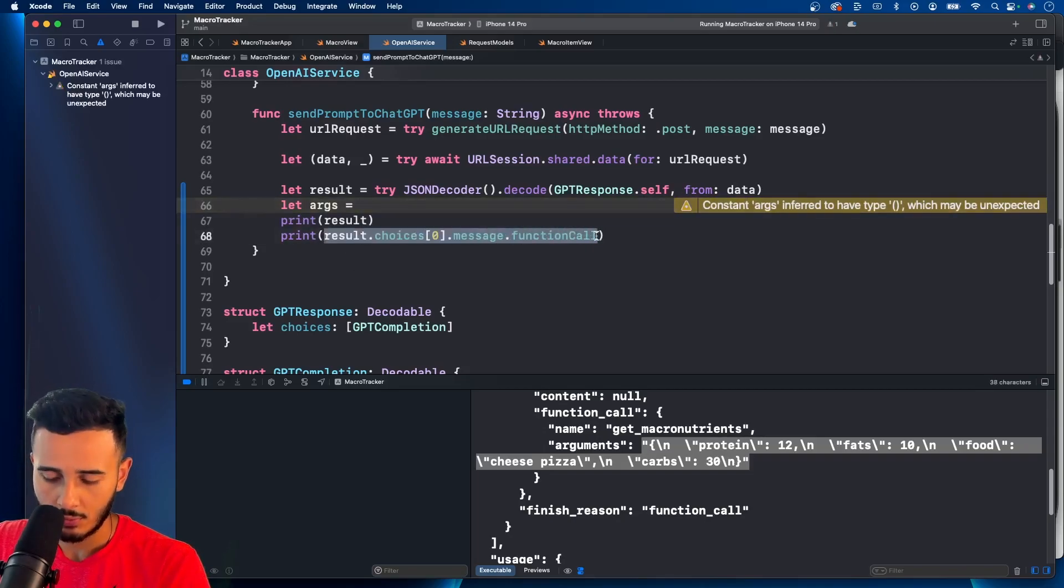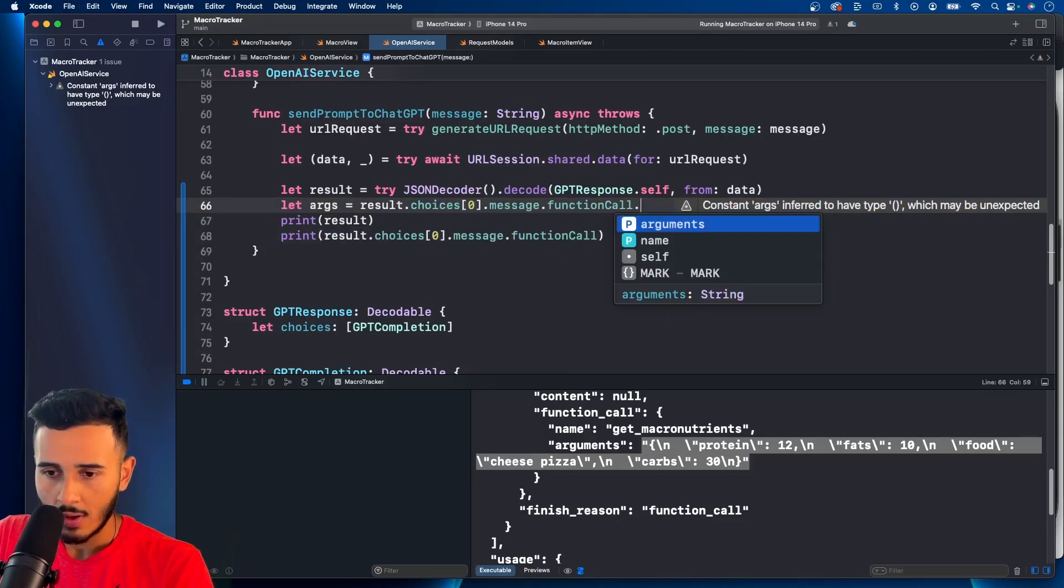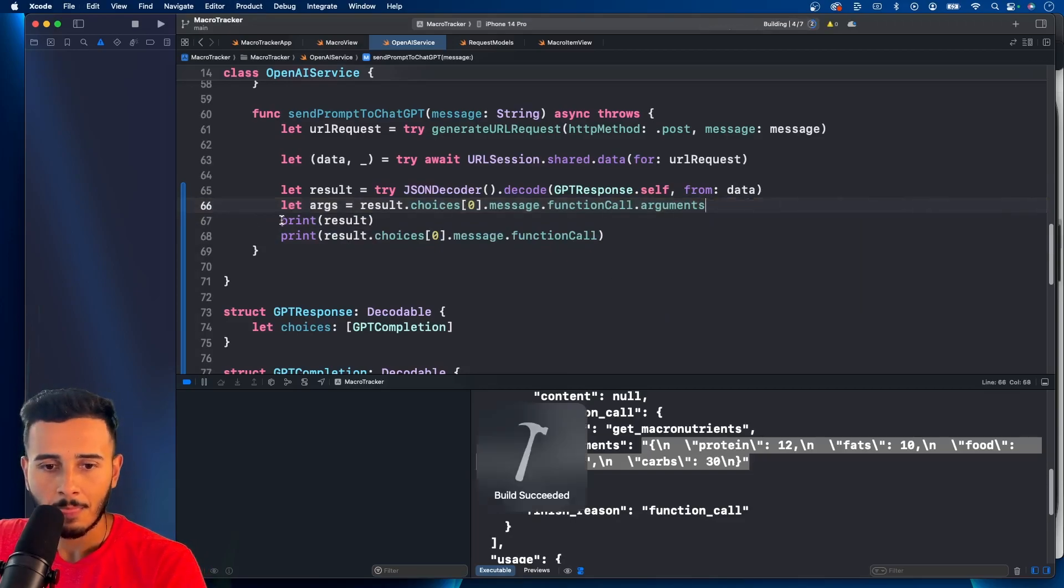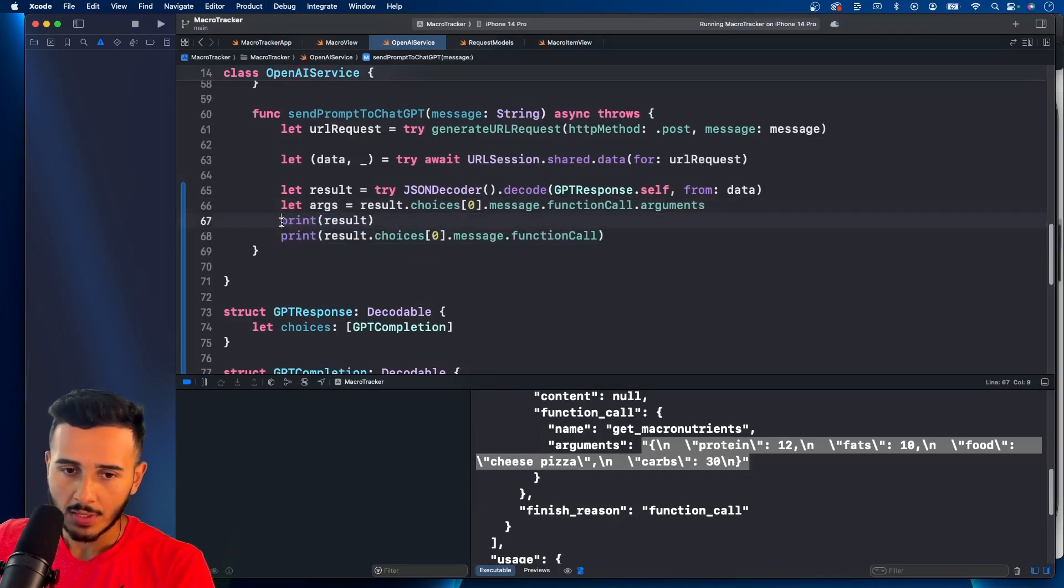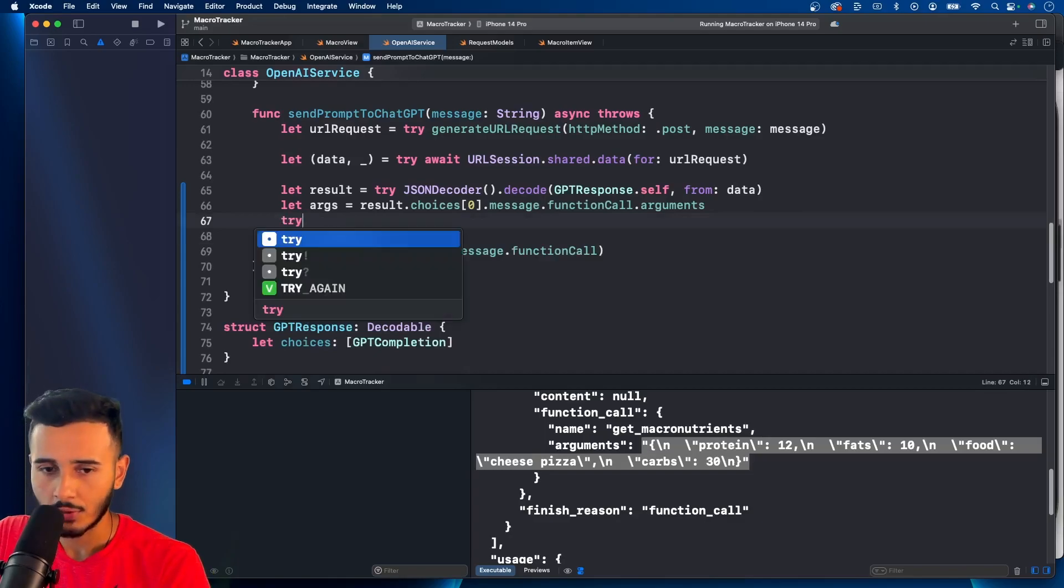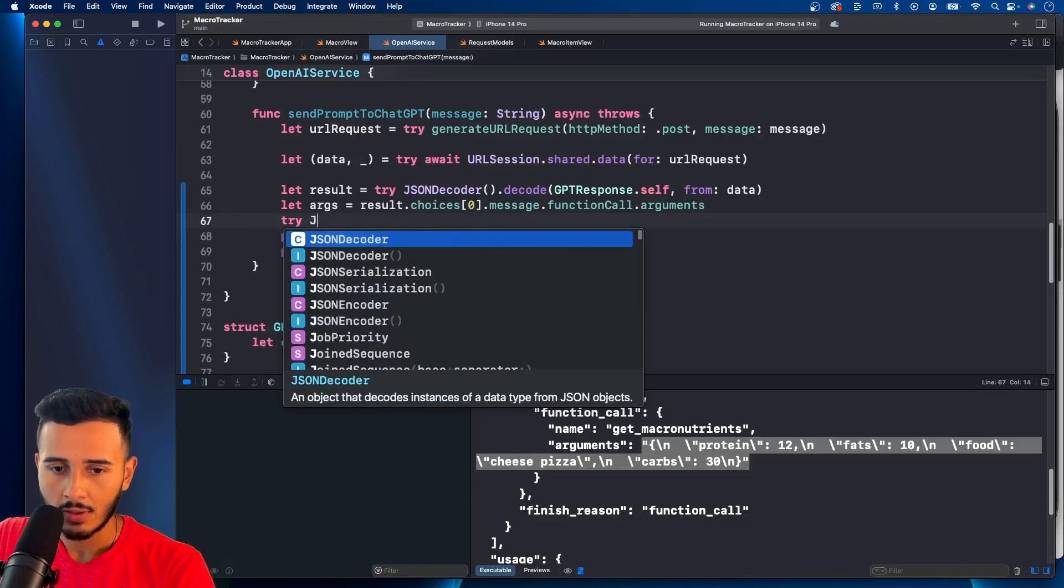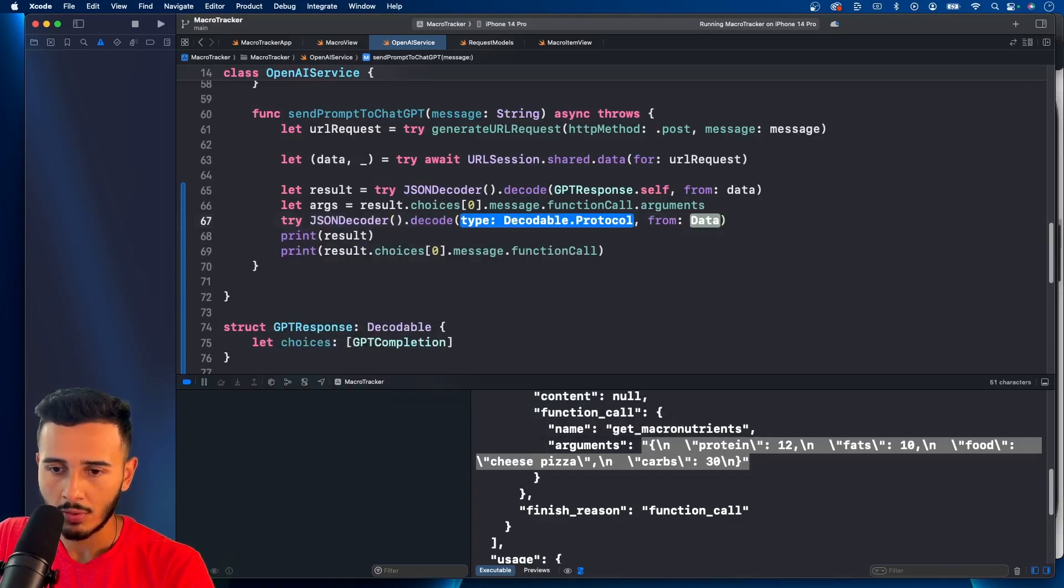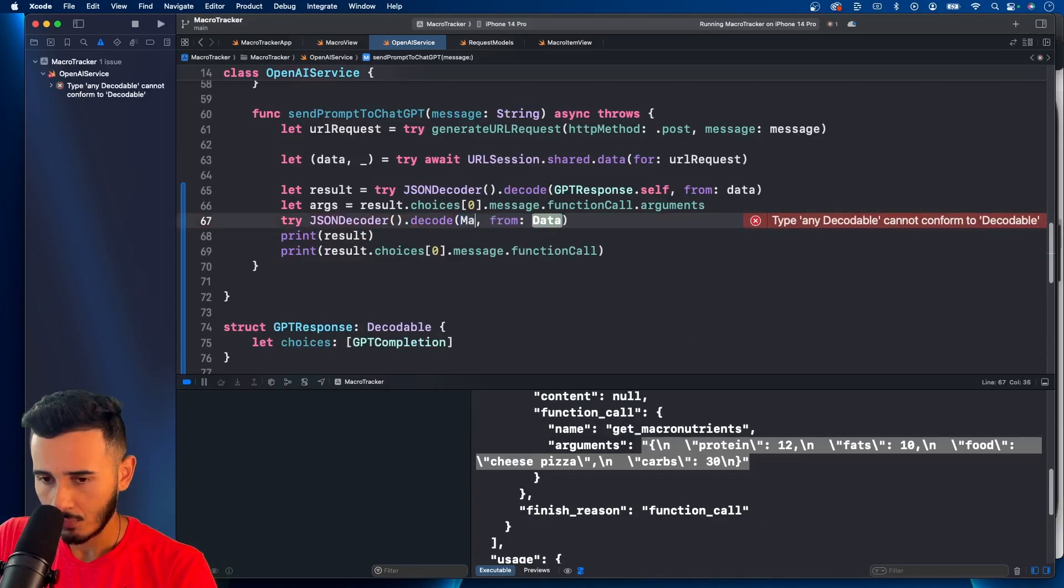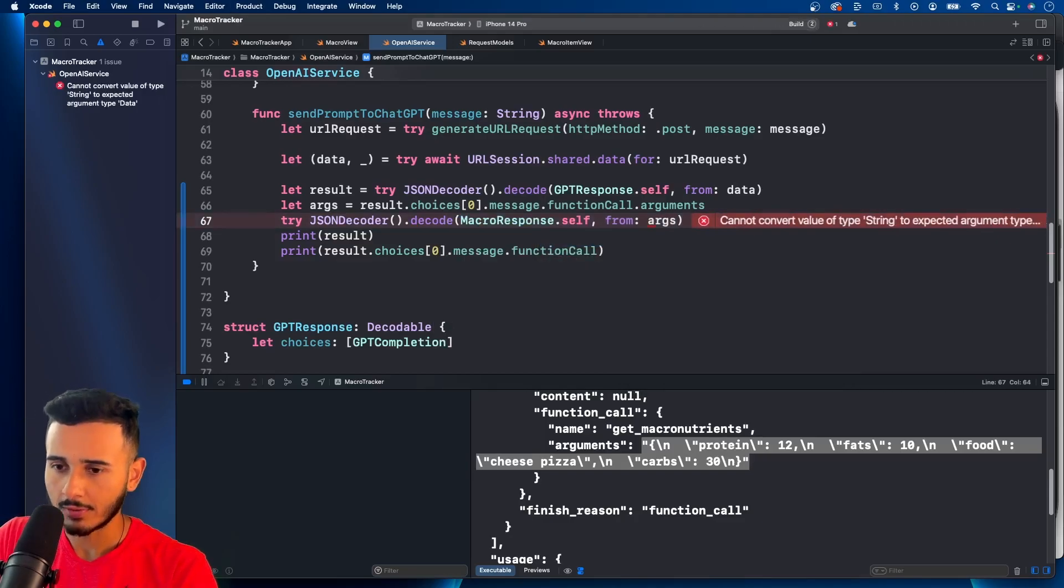And .arguments. And we can call, we can use the JSON decoder again. We say, try JSON decoder decode. Let's see. We'll say macro response .self. And let's pass in args.